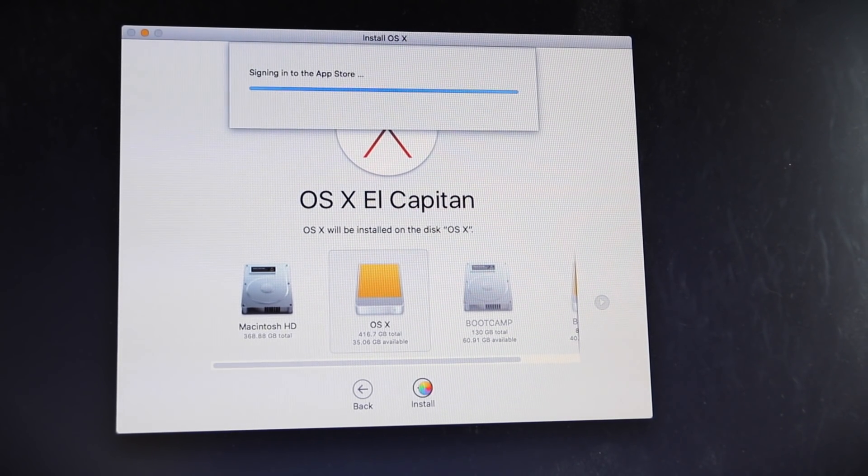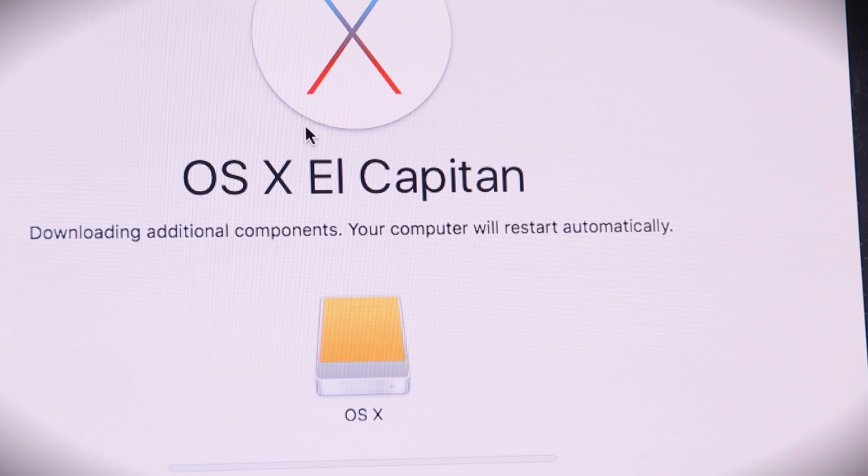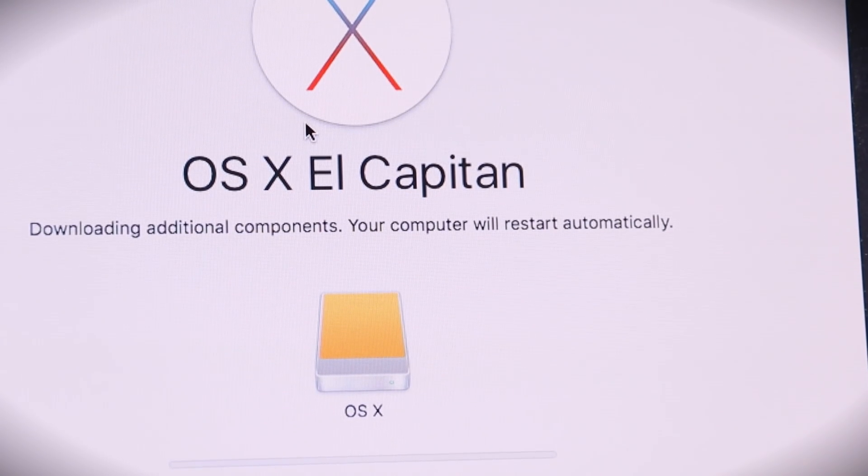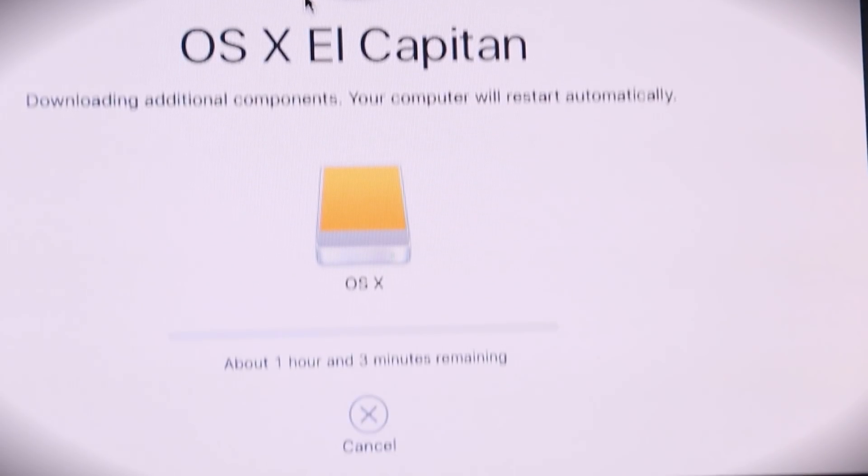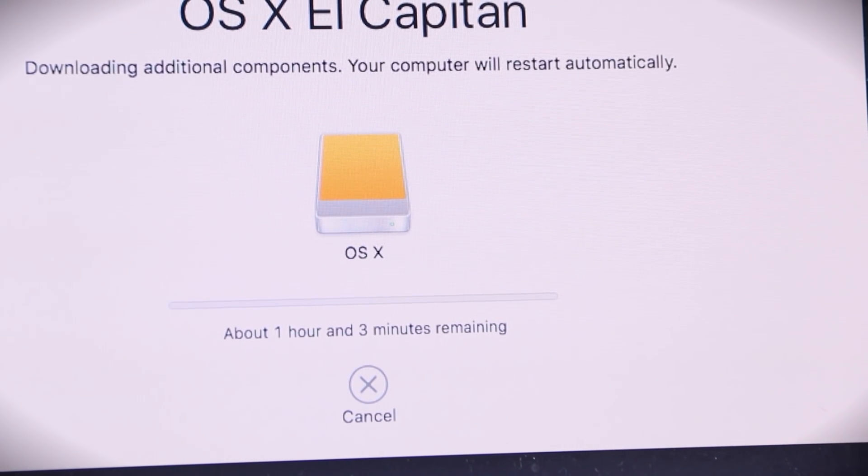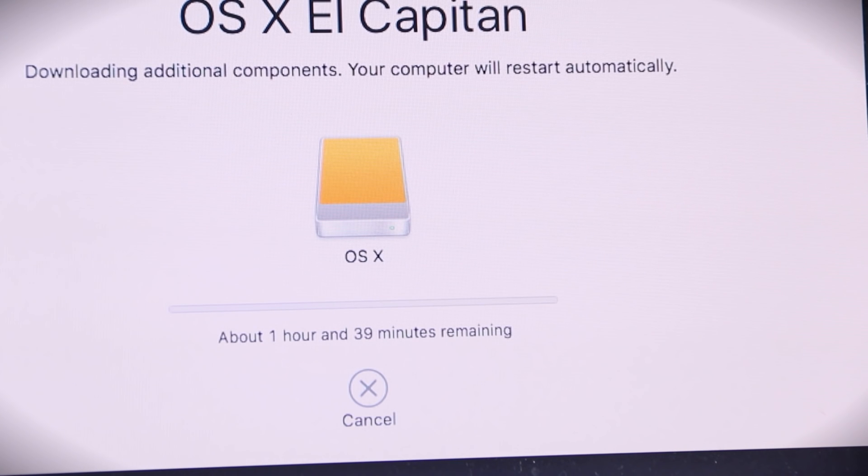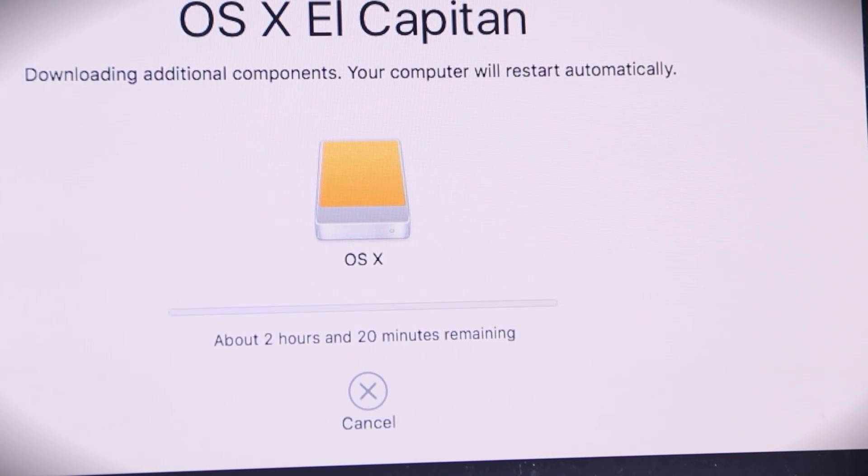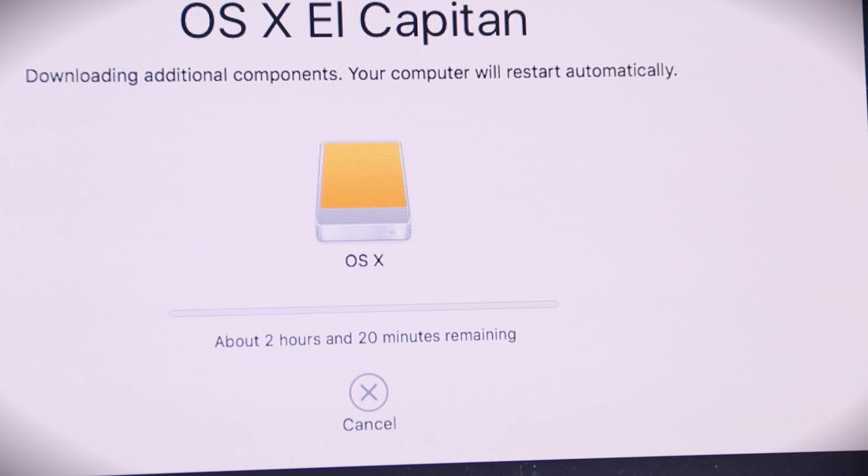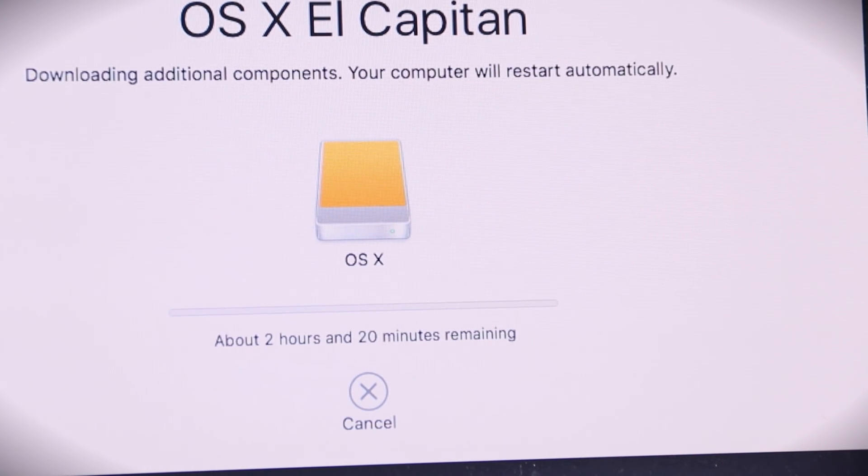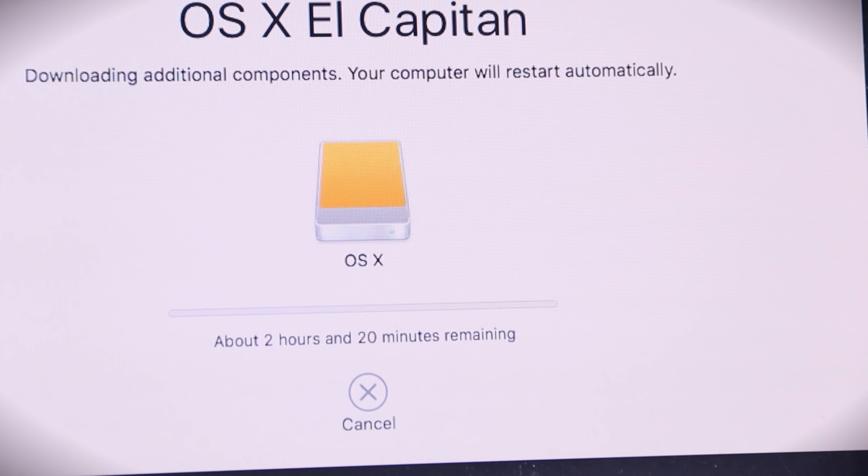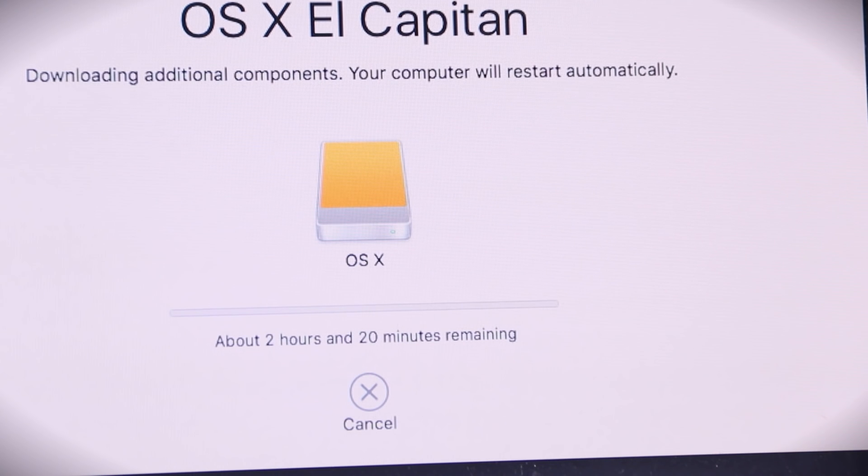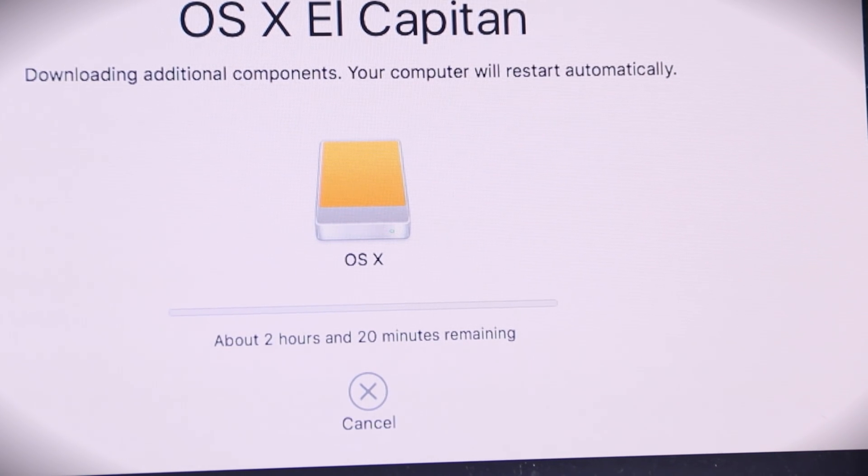Alright, so now it's downloading additional components. How long will it take? About an hour and three minutes. What the hell? Is anyone else... Oh, now it's two hours and twenty minutes? Are you... Are you, like, for real now? Are you serious? You can't... You gotta be joking. Is anyone else having problems with Apple servers being so slow? Two different computers. Trying to download the same operating system.